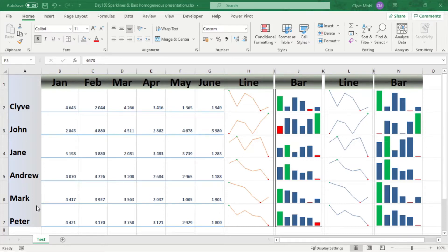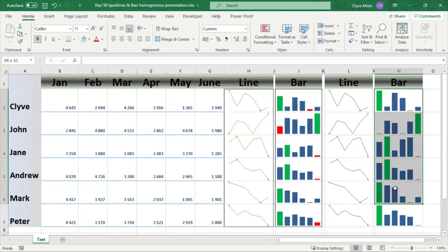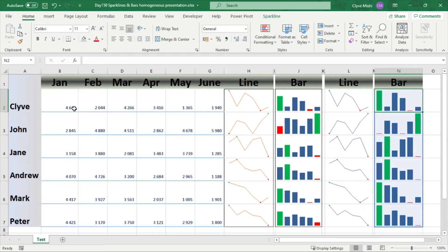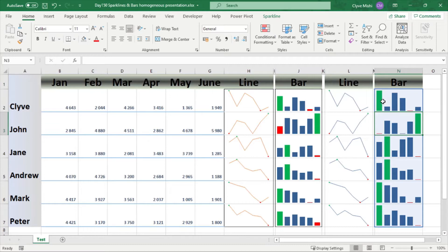This is day 150 and today we are looking at how we can make these bars homogeneous across reporting lines. So for example here we have inserted the bars but the challenge is that this bar here for Clive, the first one is four thousand and this bar here is five thousand but they all look the same height.